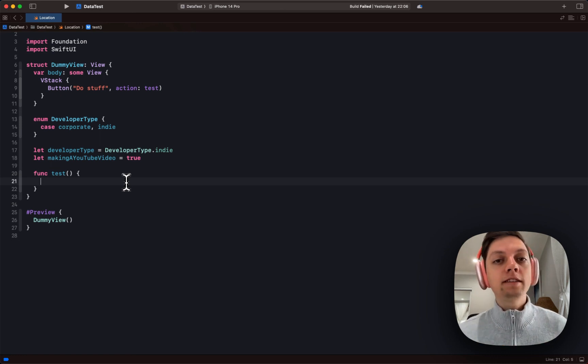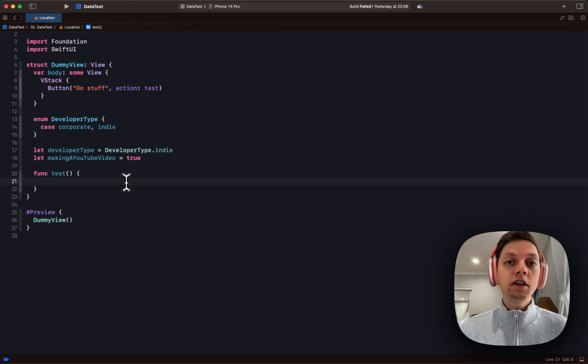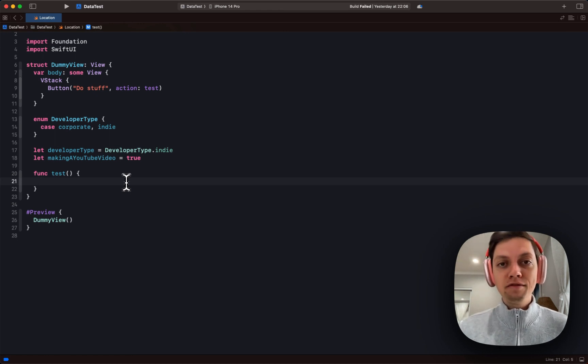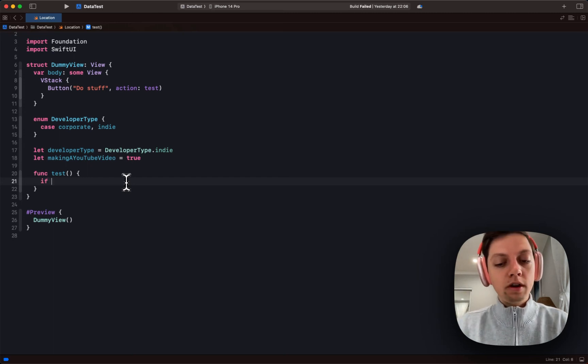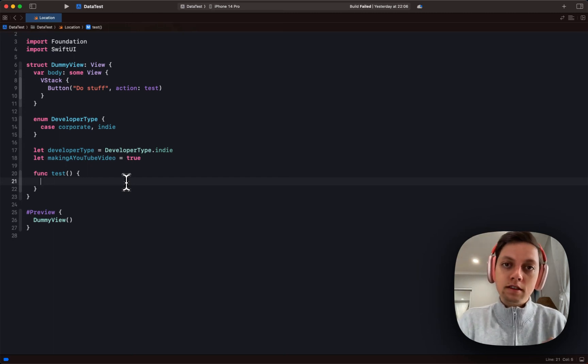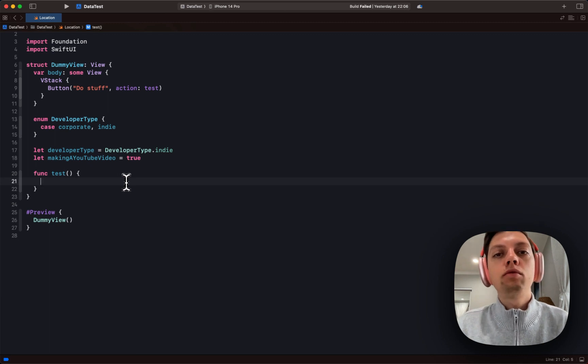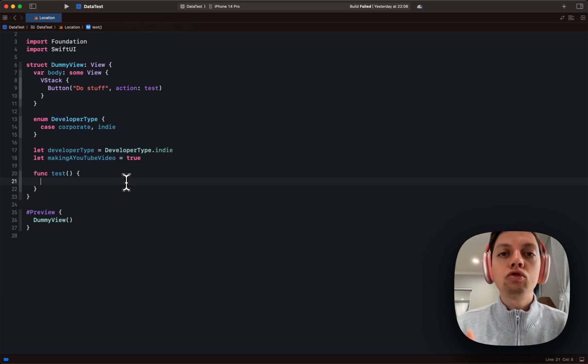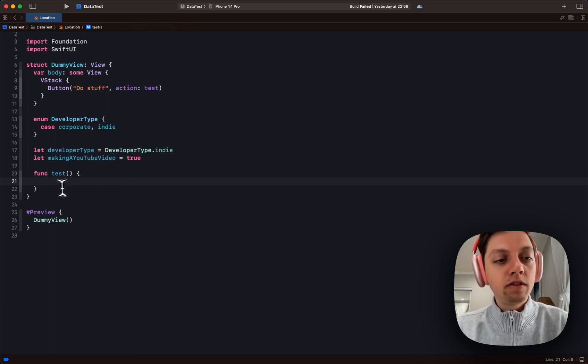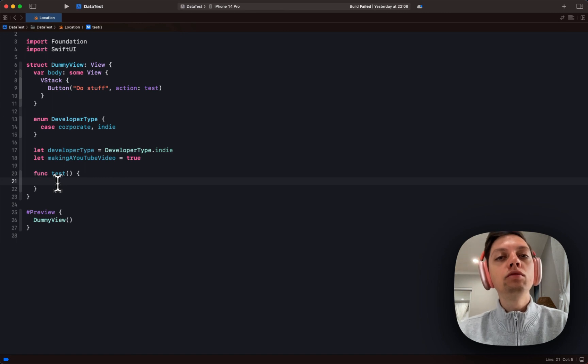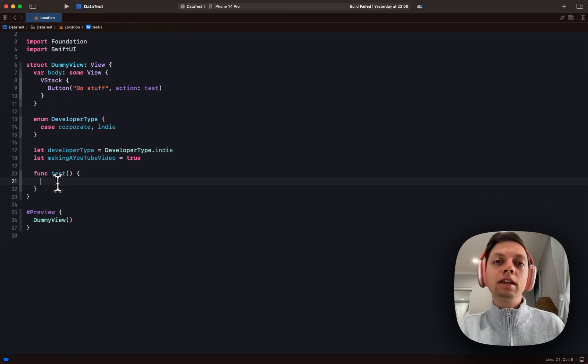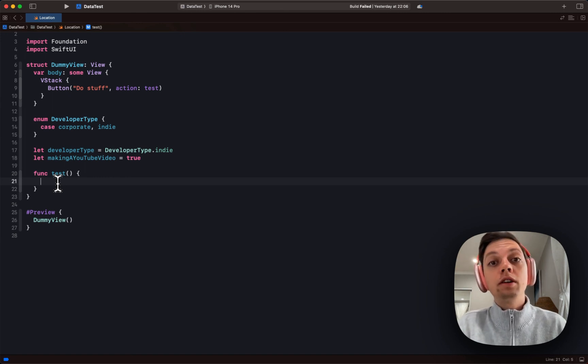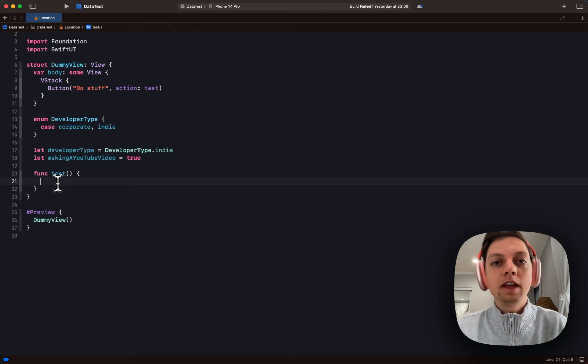which has some very interesting improvements for using if and switch in your code. Previously you would write if statements and switch statements just as statements, as their own control flow statements in your functions. Now you can actually use them to declare your variables, which means that if and switch are now expressions, not just statements.